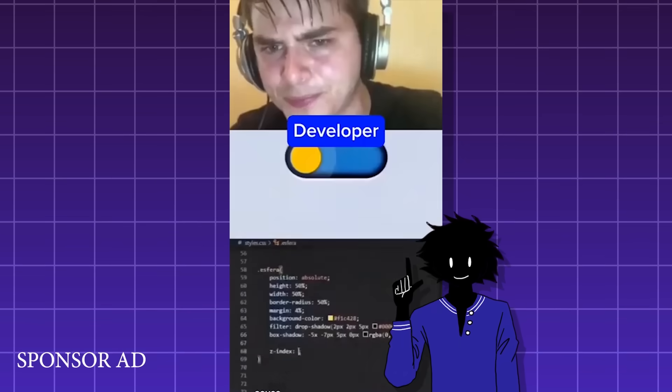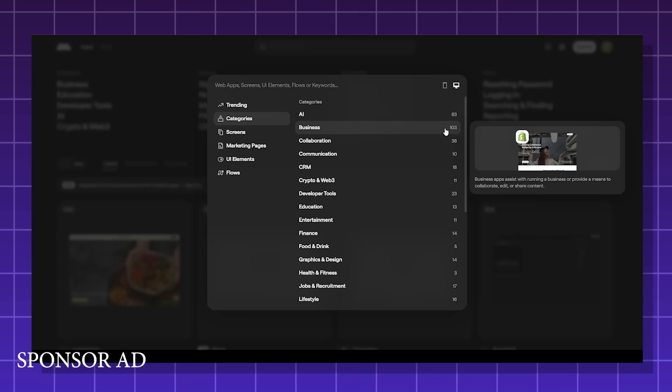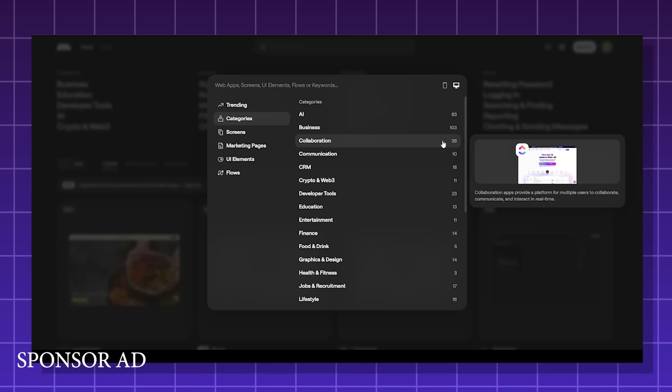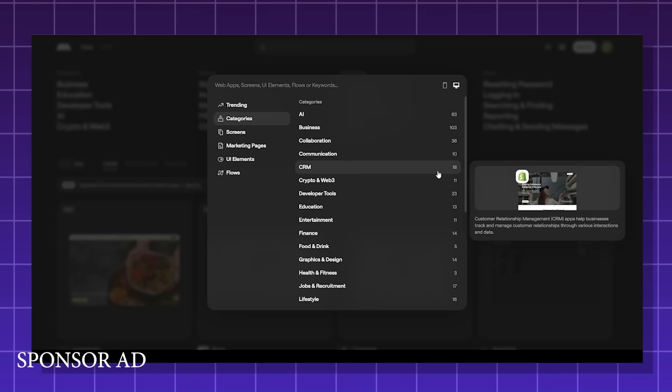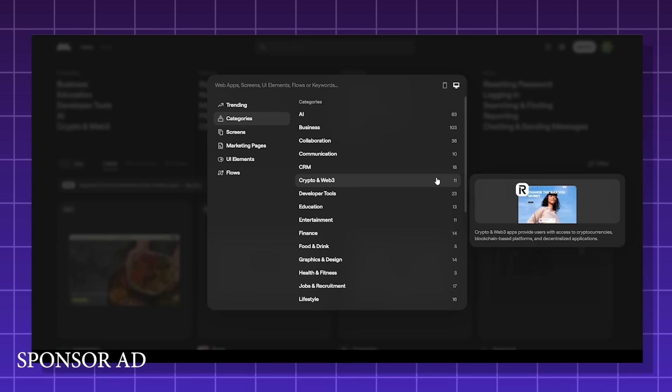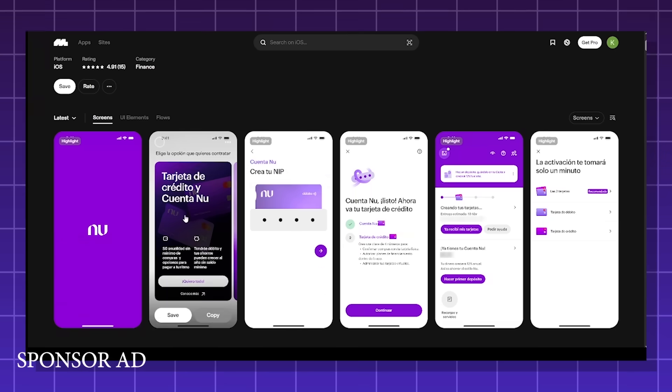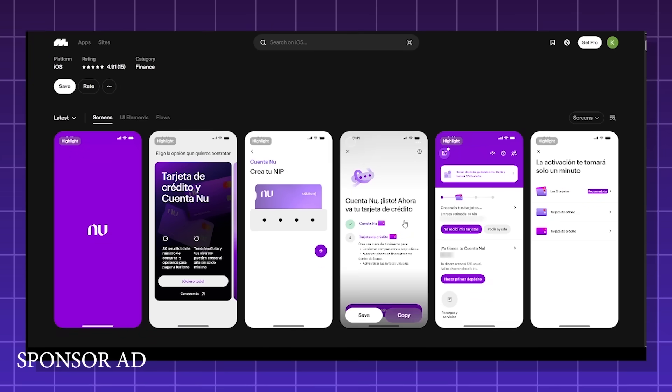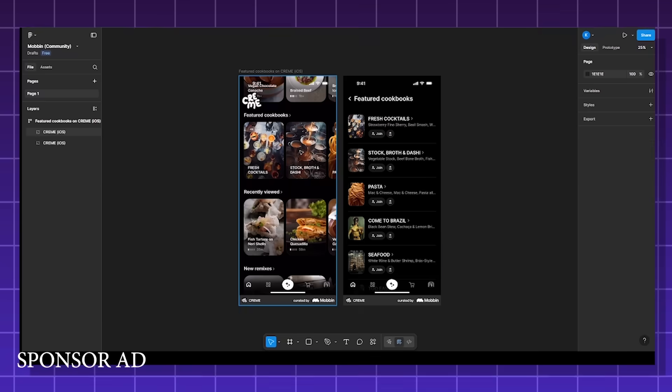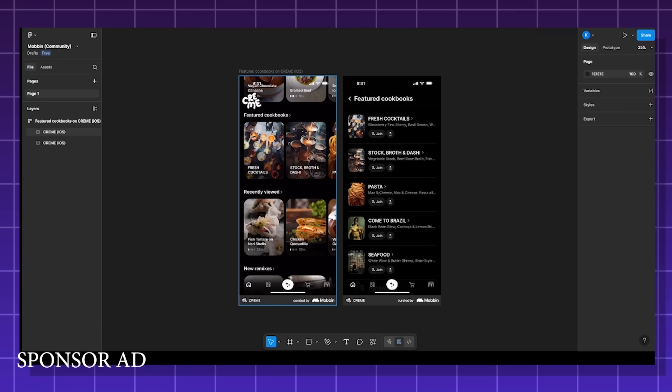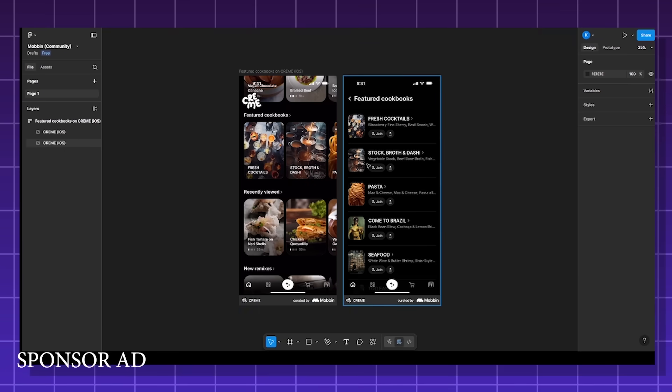But with Mobbin, you don't have that issue. It's got over 300 categories you can search and filter through. It has AI search, you can search through the text in the designs, and with a plugin, you can immediately export anything you find into Figma.